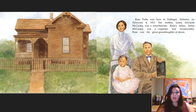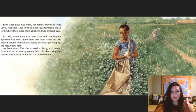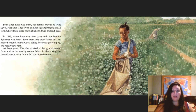Rosa Parks was born in Tuskegee, Alabama on February 4th, 1913. Her mother, Leona Edwards McCauley, was a school teacher. Rosa's father, James McCauley, was a carpenter and house builder. Rosa was the great-granddaughter of slaves. Soon after Rosa was born, her family moved to Pine Level, Alabama. They lived on Rosa's grandparents' small farm where there were cows, chickens, fruit, and tree nuts. In 1915, when Rosa was two years old, her brother Sylvester was born. Soon after that, her father left — he moved around to find work, and while Rosa was growing up, she hardly saw him.